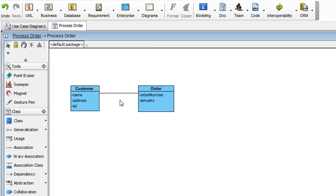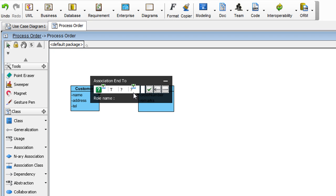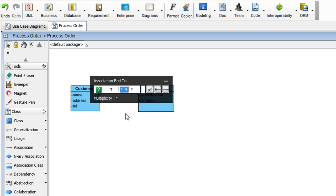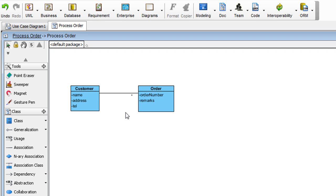To indicate the multiplicity of this entity here, double click on this end. And over here, select Asterisk. Now we're done with the class diagram. Let's go back to the use case diagram by clicking this link here.